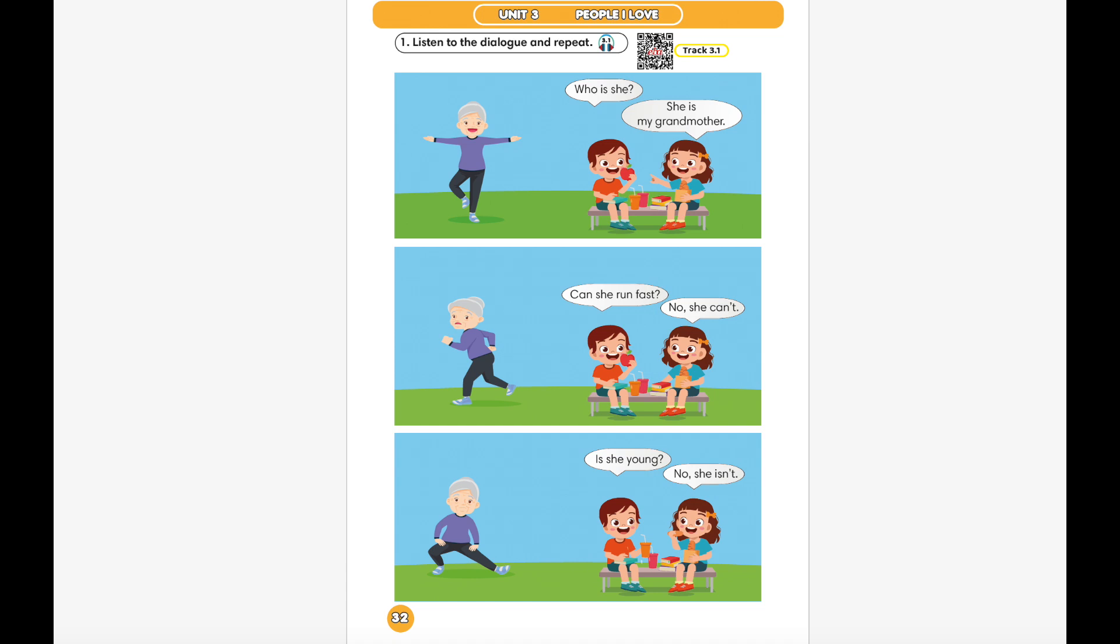Listen to the dialogue and repeat. Who's she? She is my grandmother. Can she run fast? No, she can't. Is she young? No, she isn't.